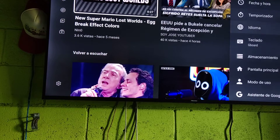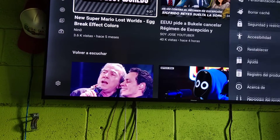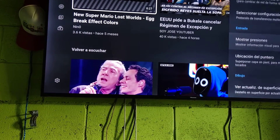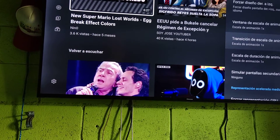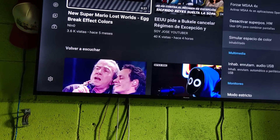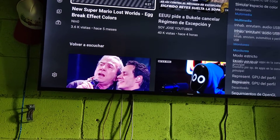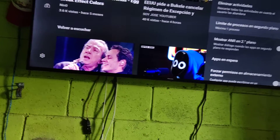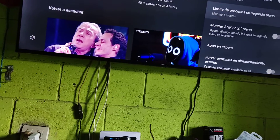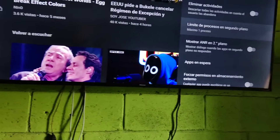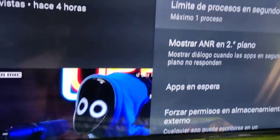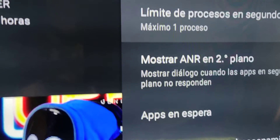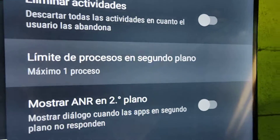Let me scroll back to show you the option again so it's clear. Here it is — 'Background Process Limit' or 'Limited Process in Background', set to 'Maximum 1 process'. That is the option that you need.